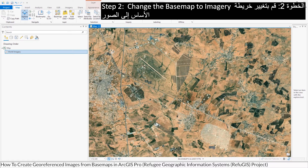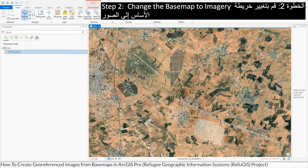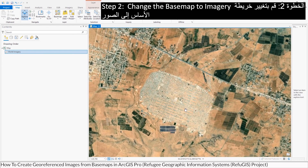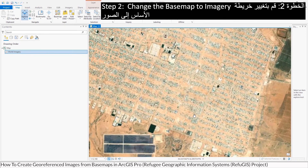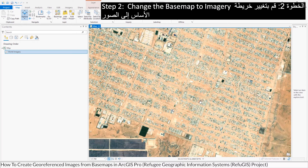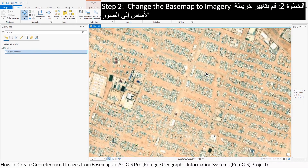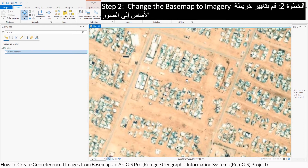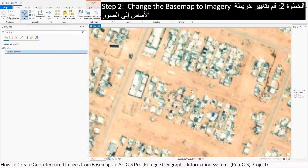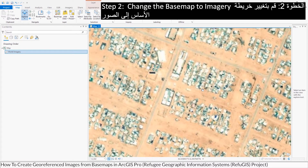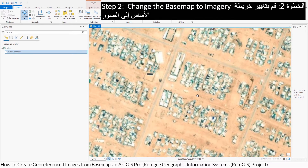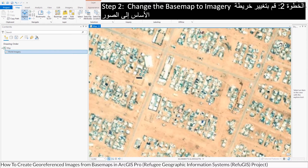Zoom in on your area. Find a zoom level with sufficient detail. Confirm the image looks sufficient for your needs. Set the map extent for the image you want.